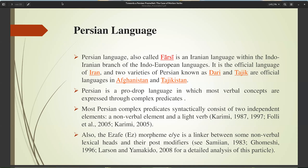Persian, also called Farsi, is an Iranian language within the Indo-Iranian branch of the Indo-European languages. It is the official language of Iran, and two varieties of Persian known as Dari and Tajic are official languages in Afghanistan and Tajikistan. Persian is a pro-drop language in which most verbal concepts are expressed through complex predicates. Most Persian complex predicates syntactically consist of two independent elements: a non-verbal element and a light verb. Also, a morpheme 'a' or 'ye' is a linker between some non-verbal lexical heads and their post-modifiers.